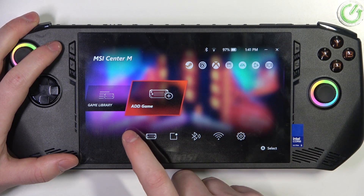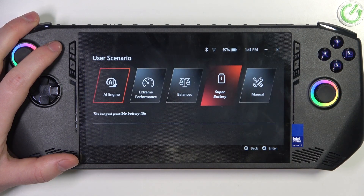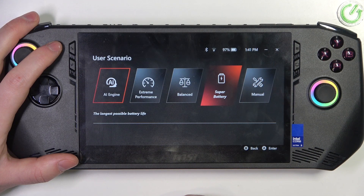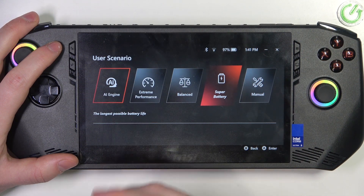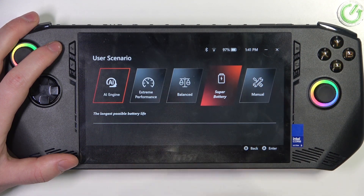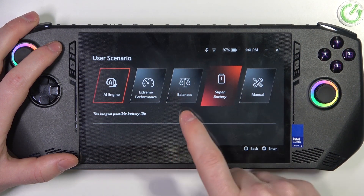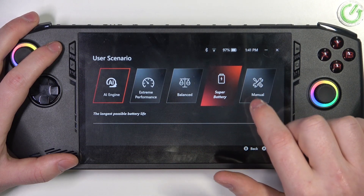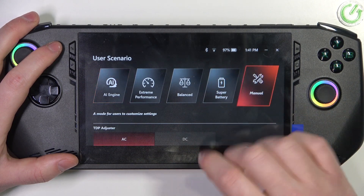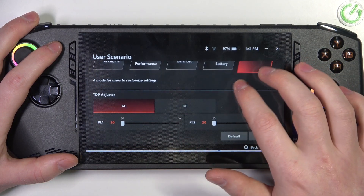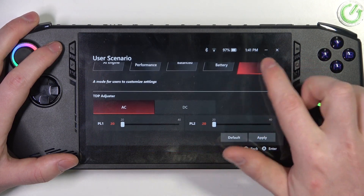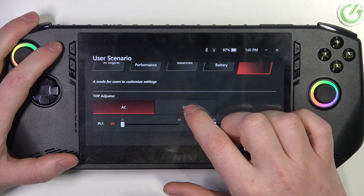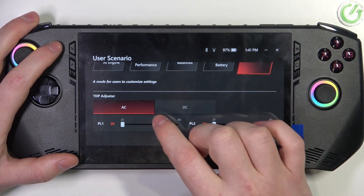Inside, we want to click on Overclock, and here you can switch between different scenarios like AI engine, extreme performance, balanced, super battery, or set up the manual settings by scrolling down and clicking on it.